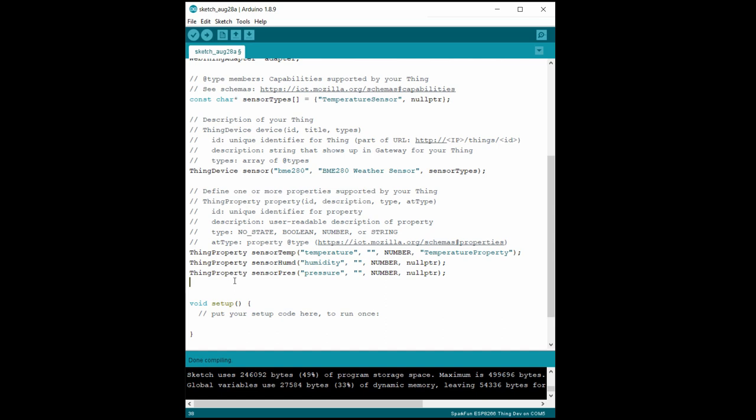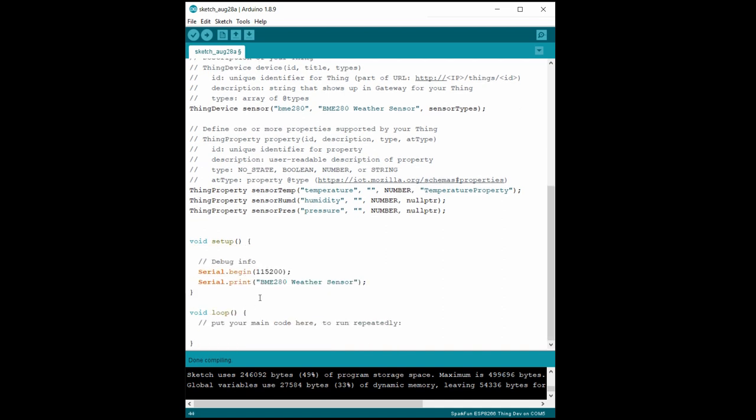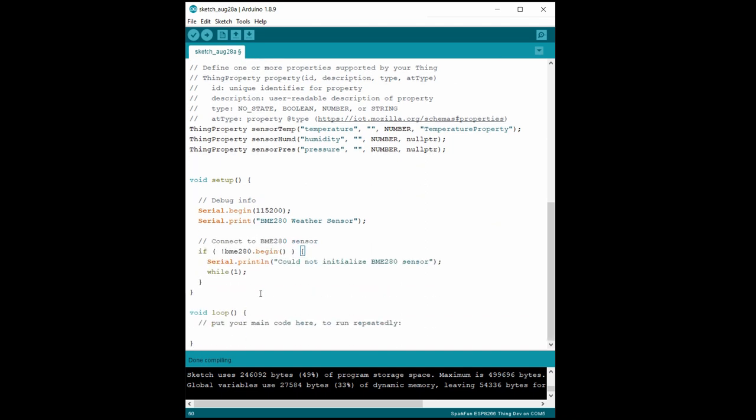In setup, we'll want to initialize the serial port to help us debug. Feel free to remove the serial stuff once you have the device working. We then initialize the Adafruit BME280 library. If a BME280 sensor isn't attached to the ESP8266, we will print an error message and hang the processor.